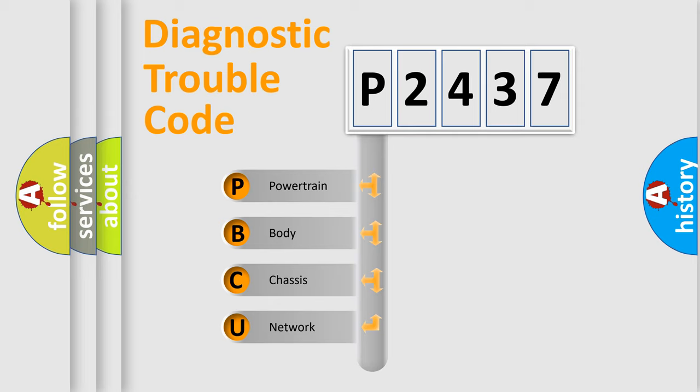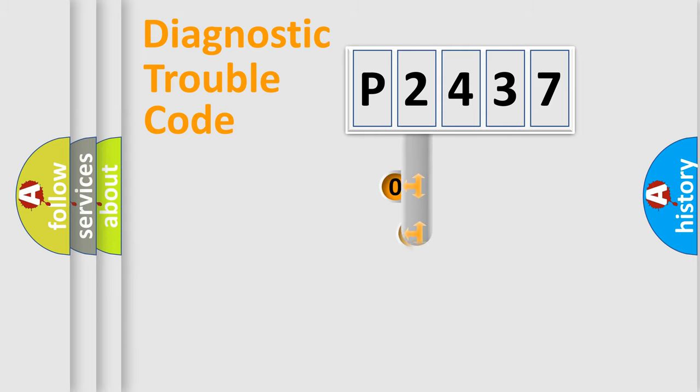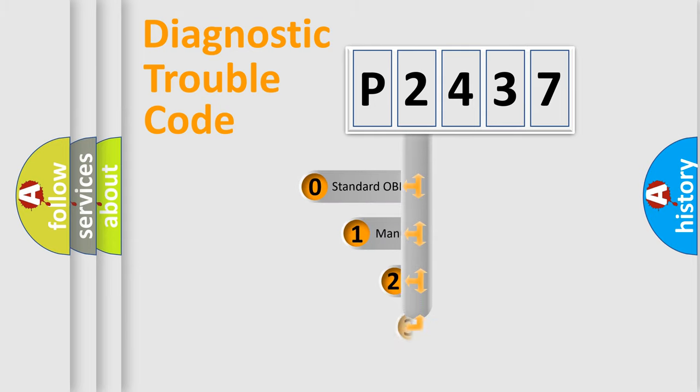We divide the electric system of automobiles into four basic units: Powertrain, Body, Chassis, and Network. This distribution is defined in the first character code.